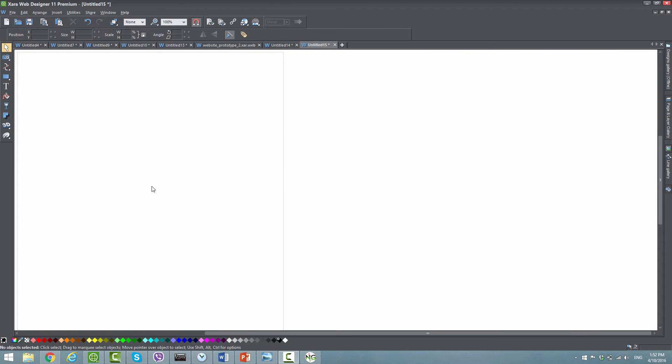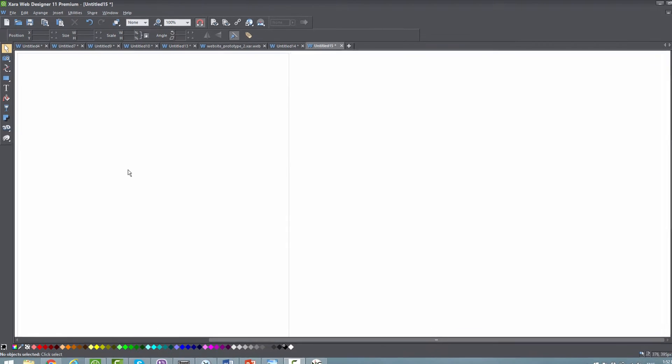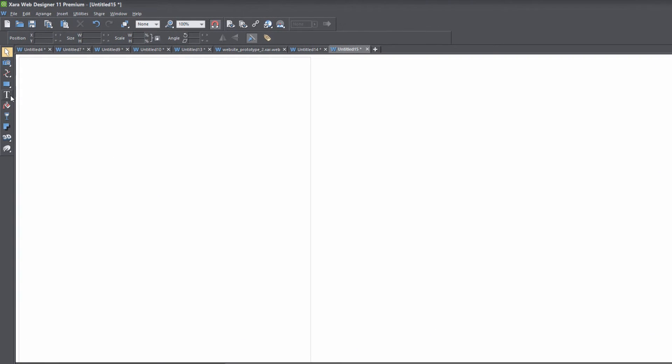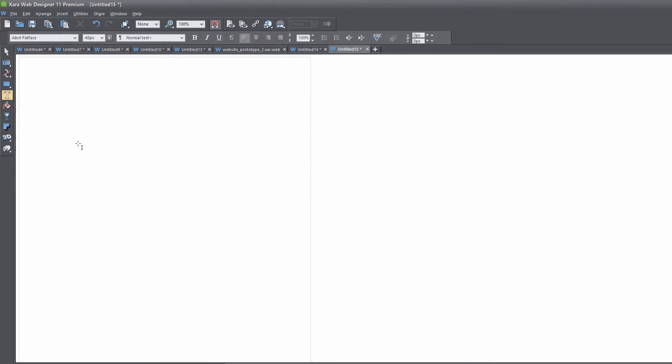First, open a blank new document. Once open, go to the toolbar and select the text tool. I'm going to type some text in our workspace—in this case, 'this is some text.'